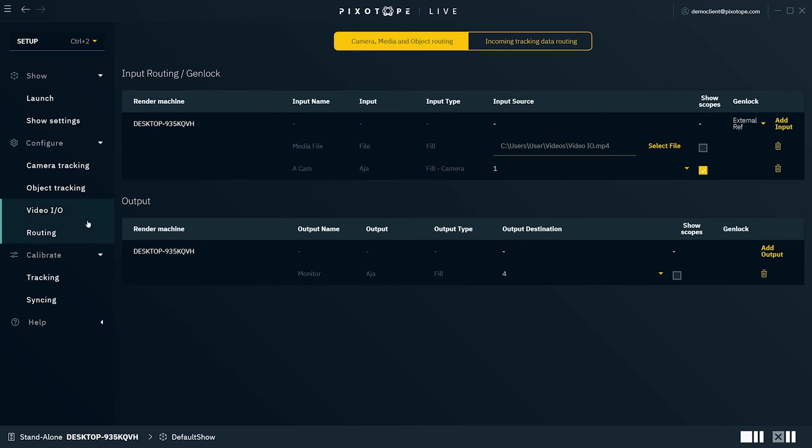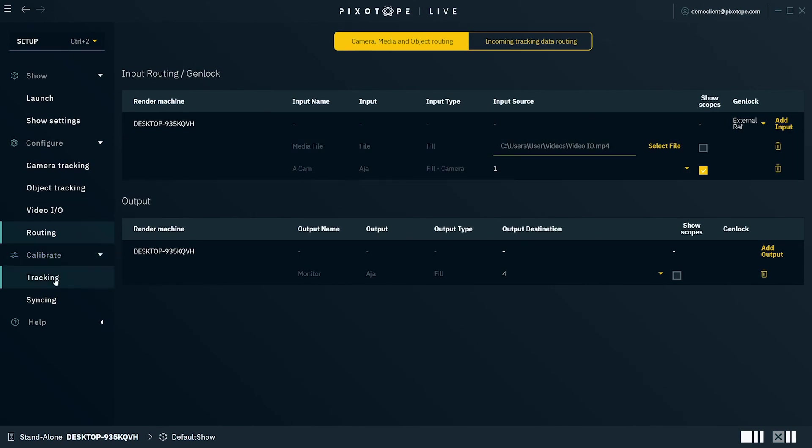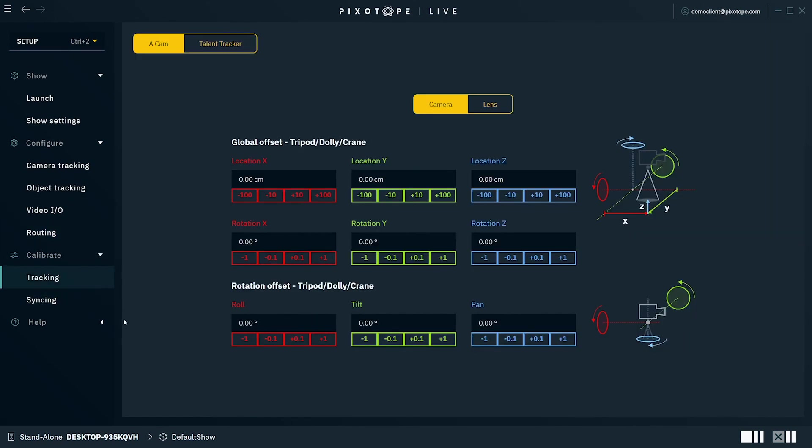Now to the calibration tabs. Under Tracking panel, here's where you can fine-tune the camera offset tracking data, camera mount, projection center, and lens data.